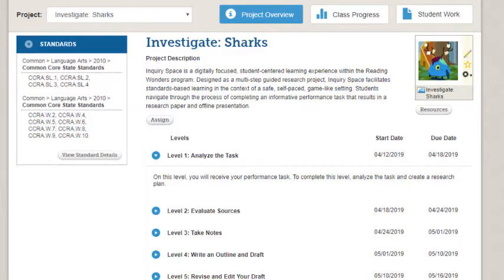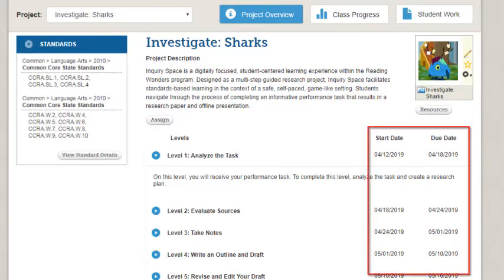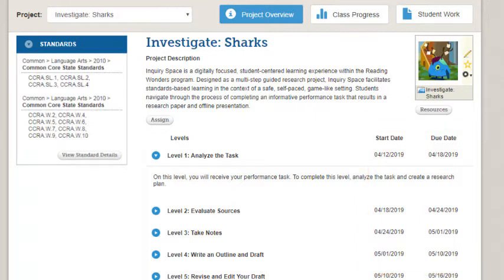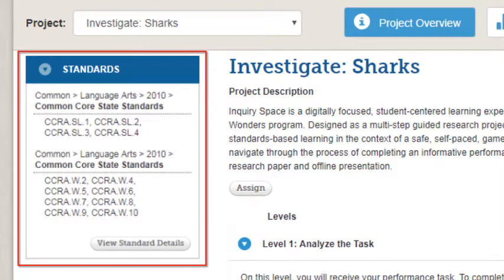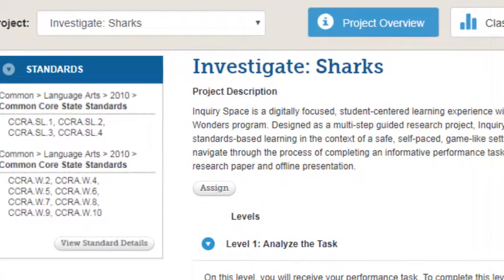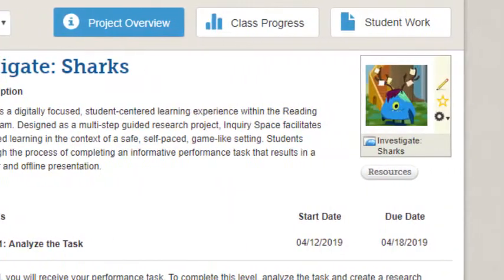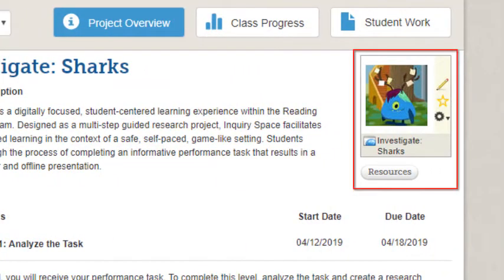Notice the recommended due dates that integrate this project with your current planner. These are recommended dates — look at your planner and determine if your students will need more time to complete a level and adjust your dates accordingly. This page also indicates the standards the project covers as well as any resources related to it.